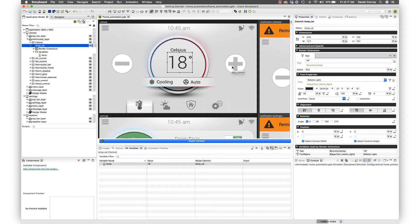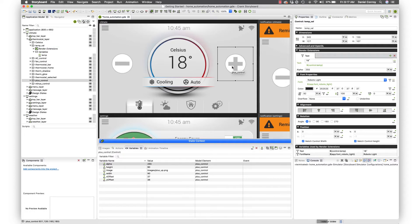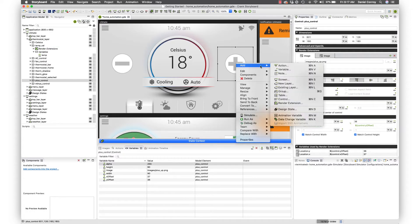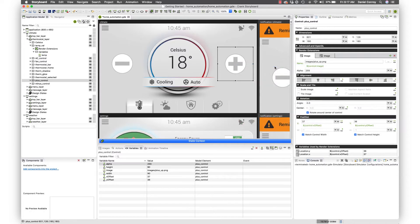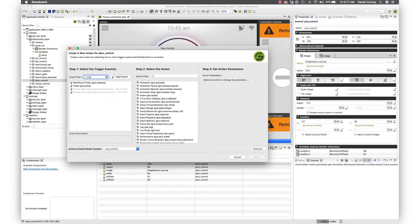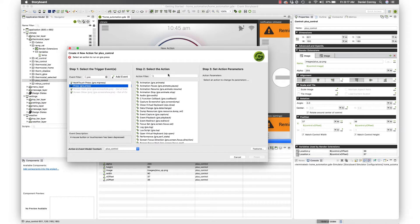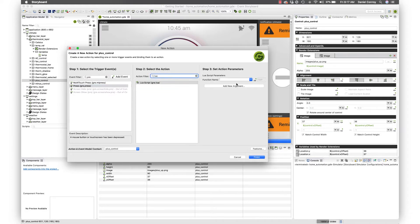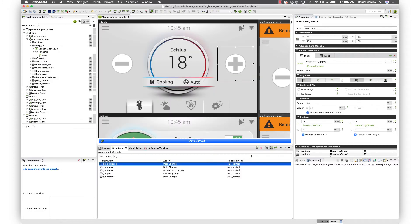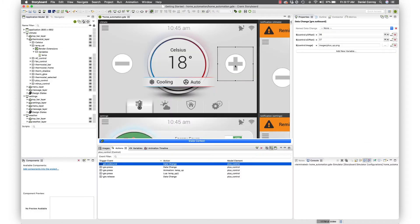To do that we need to add an action. For this plus control we're just going to right click, add an action, and we say on press we're going to use Lua. It's going to call a Lua function and we'll just call this temp_up for temperature up. I'll hit finish.